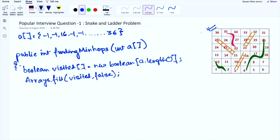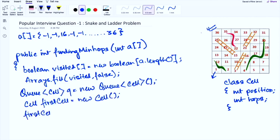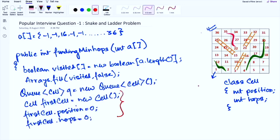Next we define each cell with two attributes: position and number of hops needed to reach it — creating a Cell class. We then create a queue and insert the first board index — a cell with position 0 and hop count 0, since this is our starting index. This completes the initial setup.